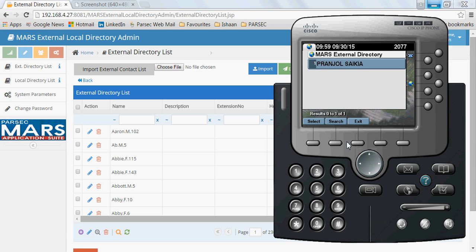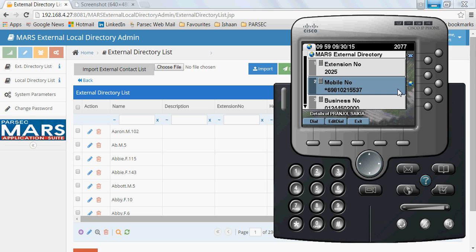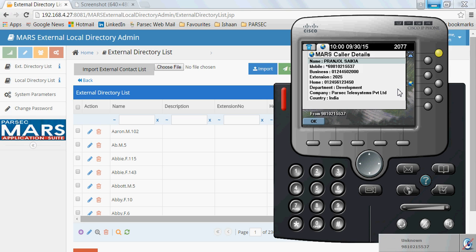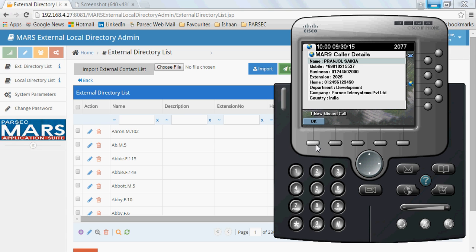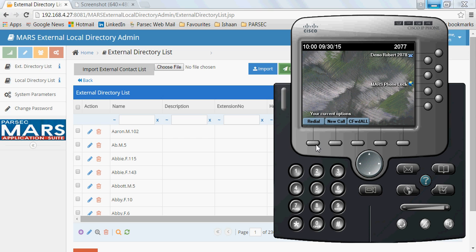As you can see, my mobile number is stored as one of my contact numbers. Now if I call from my mobile phone using that same number, my details will be displayed on the IP phone screen. You can see my details are displayed on the IP phone screen as caller details — my name, my mobile number, business number, the department, the company, and the country. It's similar to what is displayed on a mobile phone.